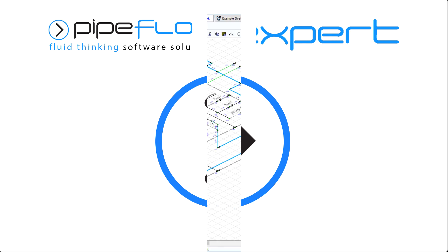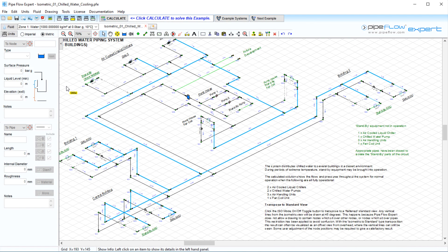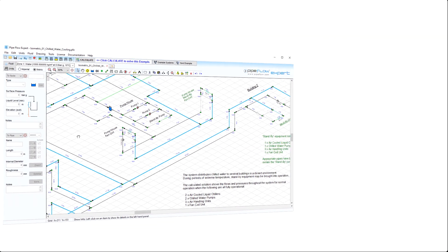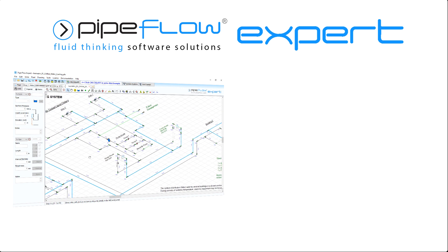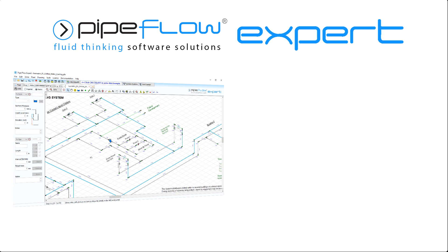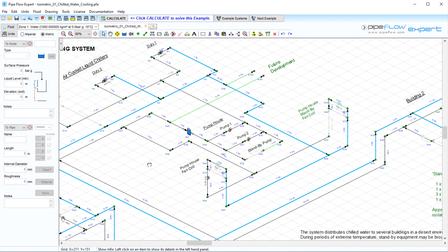Pipe Flowexpert comes with databases for commonly used fluids, fittings, pipe materials and sizes, and pumps. All with the capability that allows you to expand and personalize these with your own data.